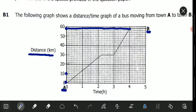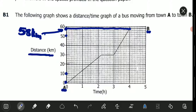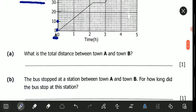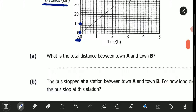Because 10 divided by 5 is 2, so each division represents 2. So starting at 50, the next ones are 52, 54, 56, 58. The point we are looking for represents 58 kilometers. So the answer for that question is 58 kilometers. There is one mark there, giving us a clue that there isn't much working required. We just write 58 kilometers.